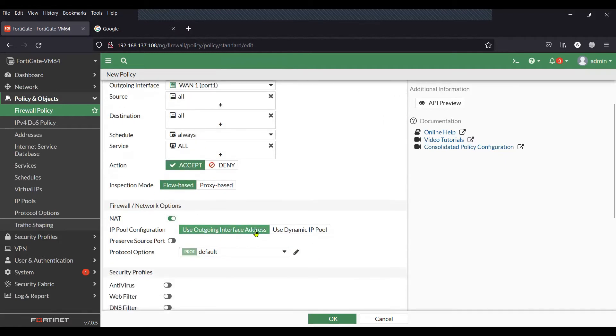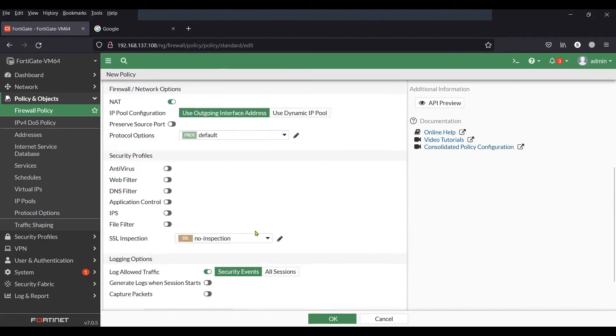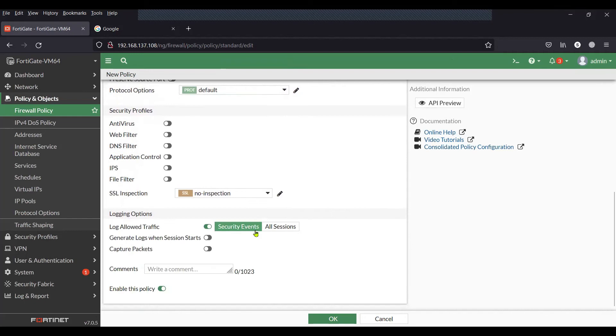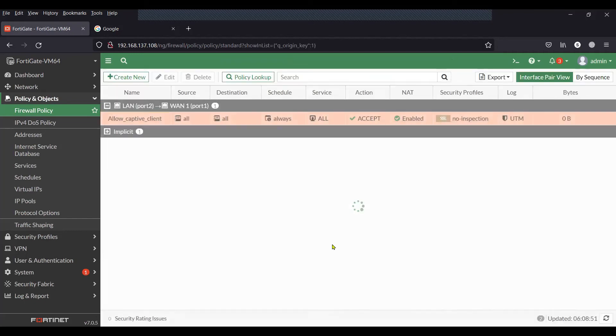That basically completes the captive portal configuration on the FortiGate firewall.